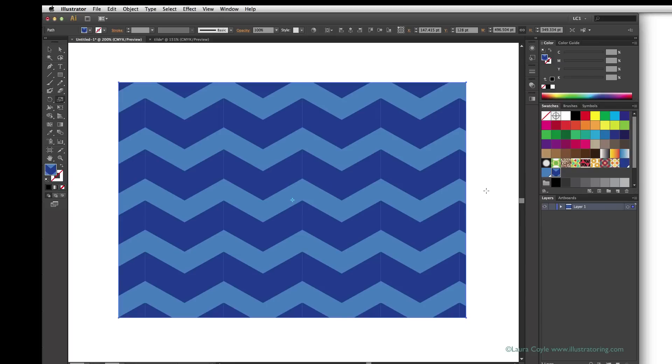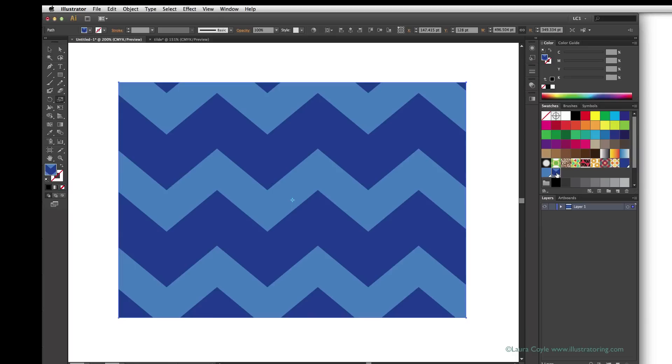And you can see I distorted the pattern that time, but I can just reset the pattern by clicking the swatch in the swatches panel to return the pattern to its original proportions.